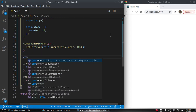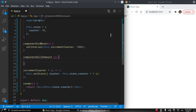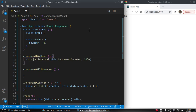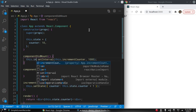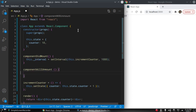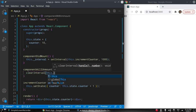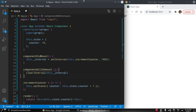There is one more lifecycle method known as componentWillUnmount, which is called when a component is getting unmounted or destroyed. We can assign the ID returned by setInterval to a variable, and in componentWillUnmount we call clearInterval(this._interval), so we don't run this interval after the component is unmounted.